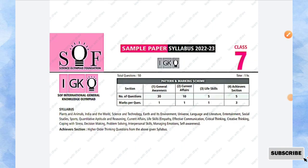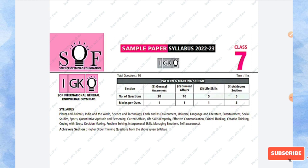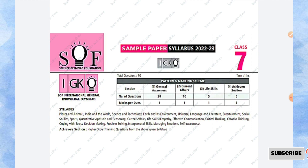Hello students, welcome to my channel. This video contains Class 7 International General Knowledge Olympiad sample paper for the year 2022 to 23. In this paper you will have 50 questions with a time duration of 1 hour.